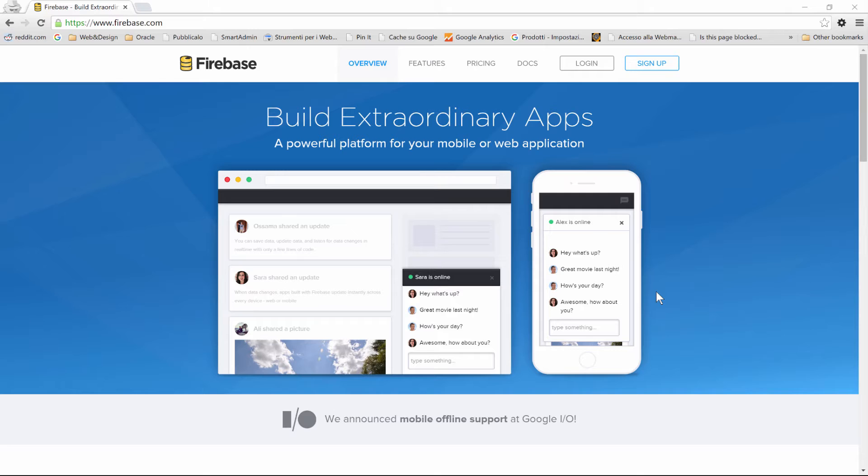We'll have the chance to use a JSON-based data storage—therefore, it's a NoSQL database—and also it has authentication services. So we'll be able to authenticate our user by using the API that Firebase provides.